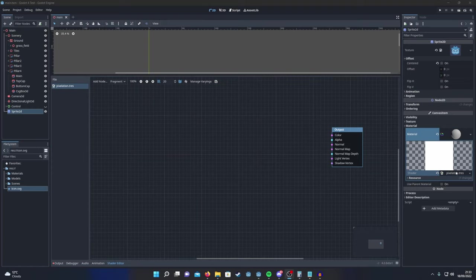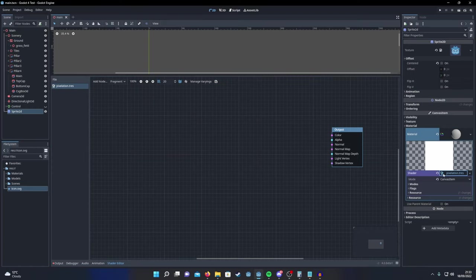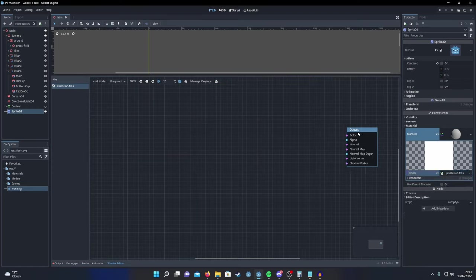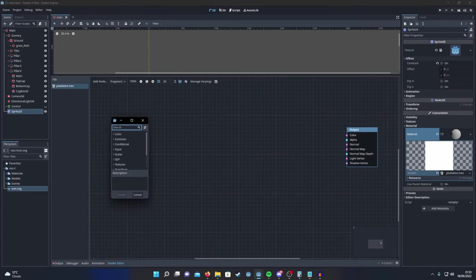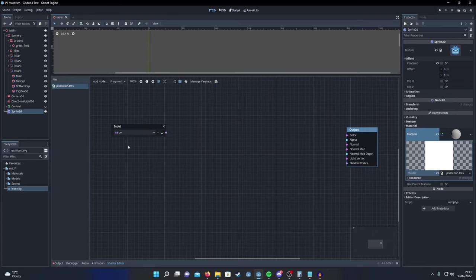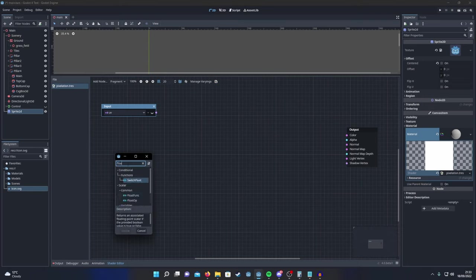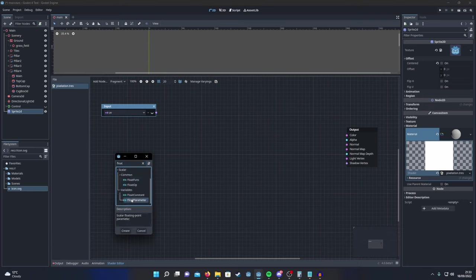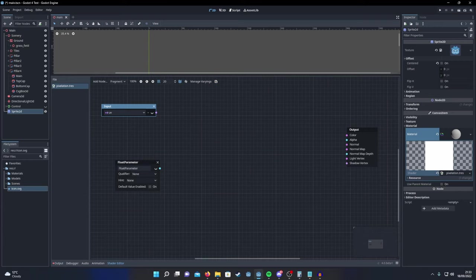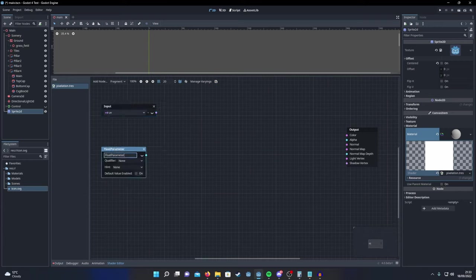Once you've done that make sure you double click the shader here to open the editor and we'll start by adding in a UV node for our input and then we'll also add a float parameter. This float parameter is going to control how much pixelization the effect has so give it a good name.